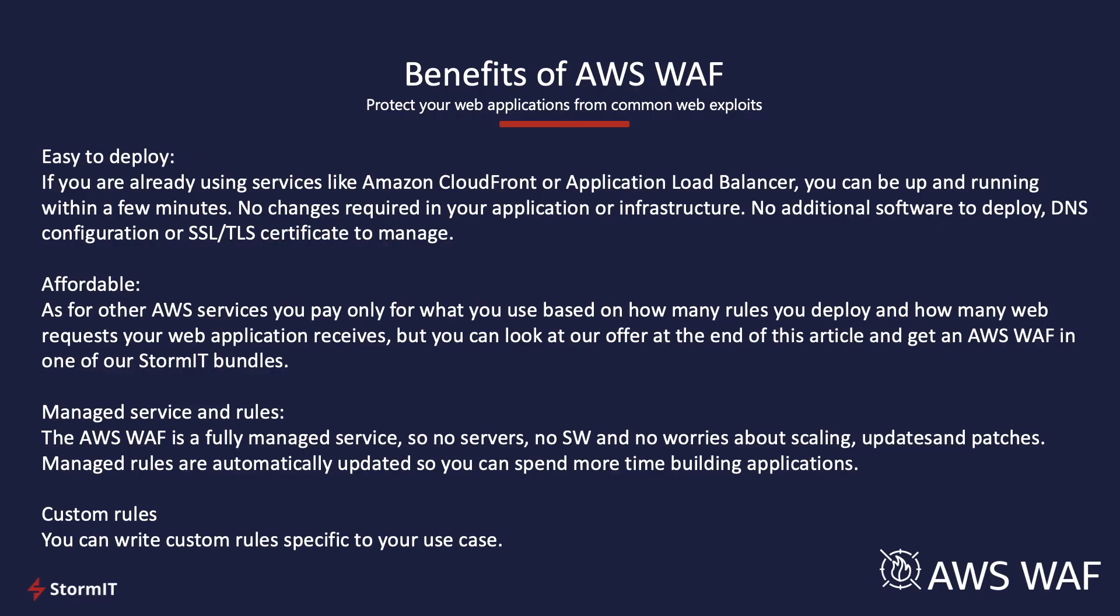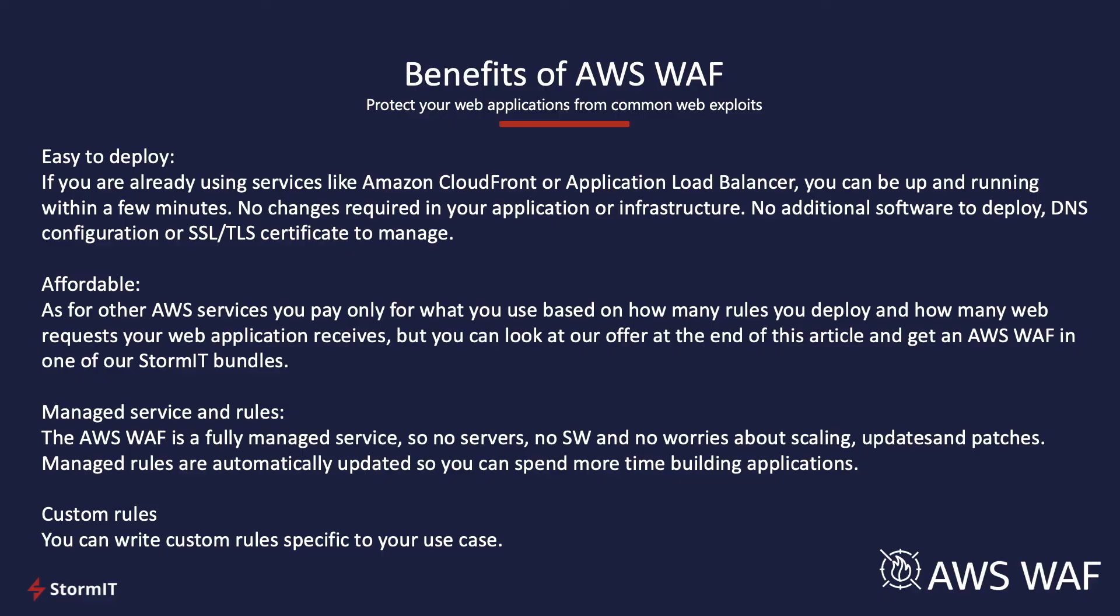And it's managed service. Especially if you use AWS with managed rule set, it's completely managed service for you. So, there's no servers, no software, and no worries about scaling. But in case you have some specific use case and you really need to create and write custom rules specific to your use case, you can do so.